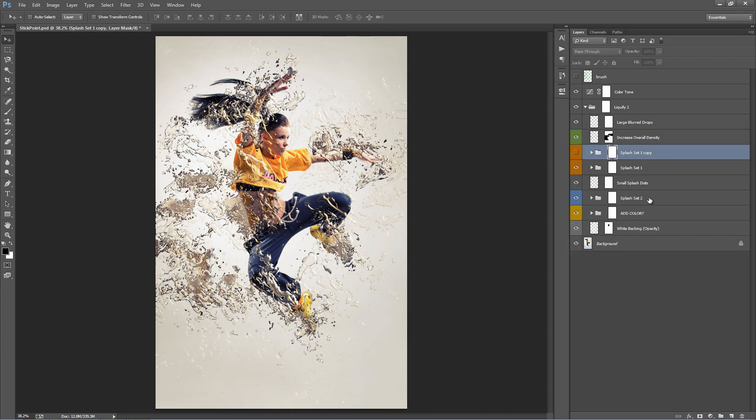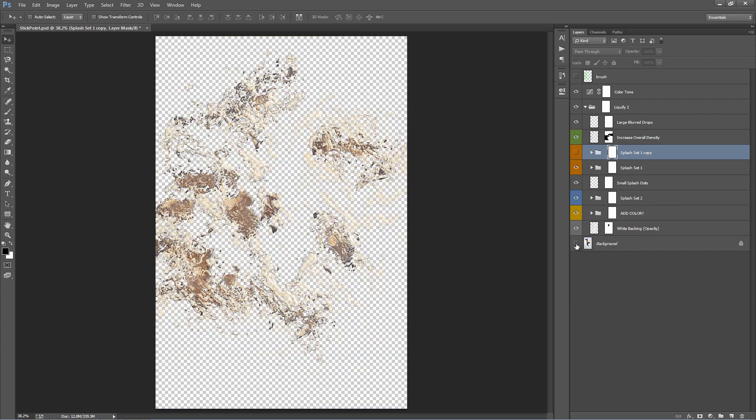And lastly, if you want to just export the liquid on its own on a transparent background, just flip off the background layer. You can see that all the liquid is now on a transparent background.